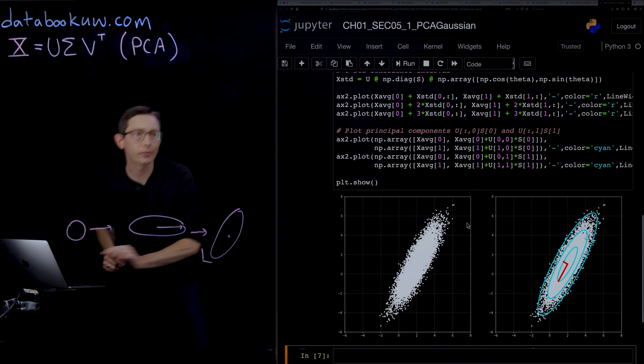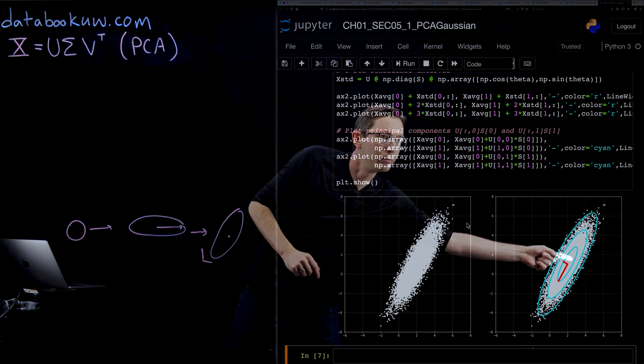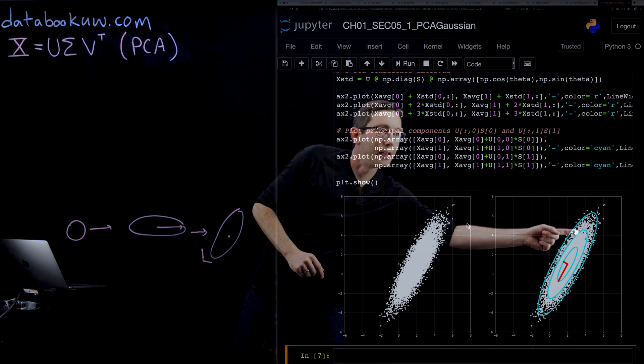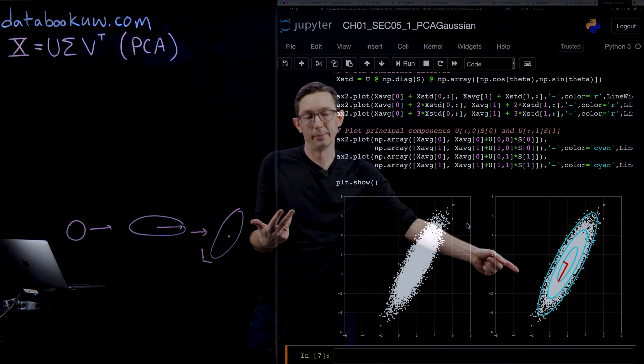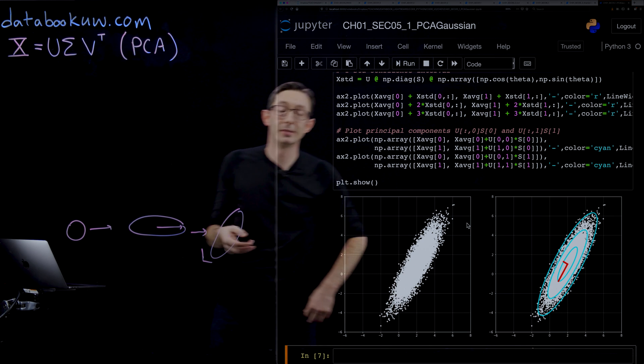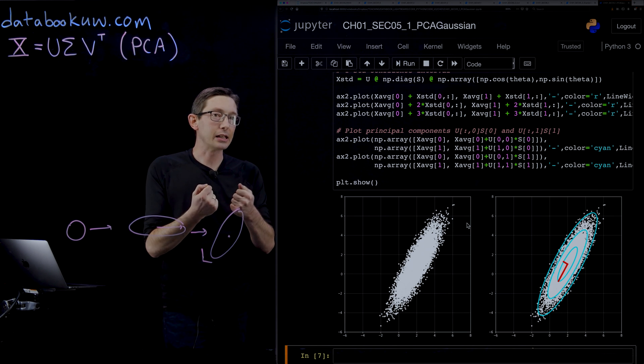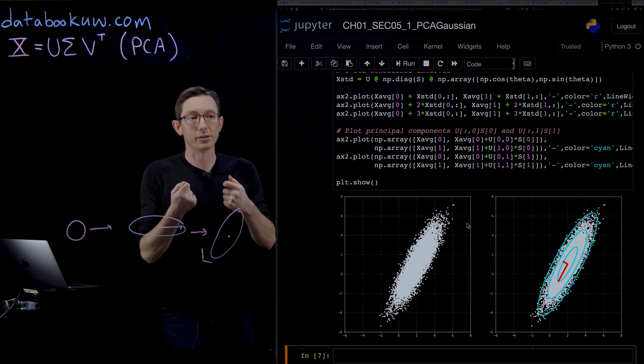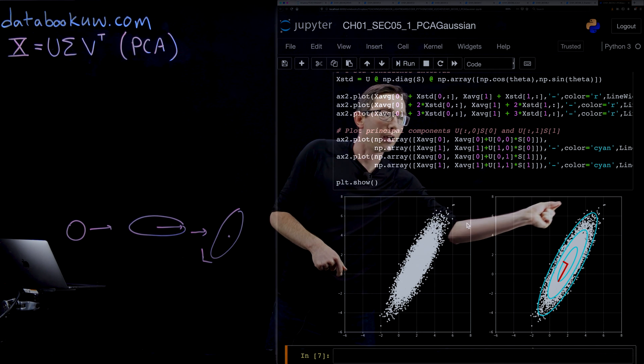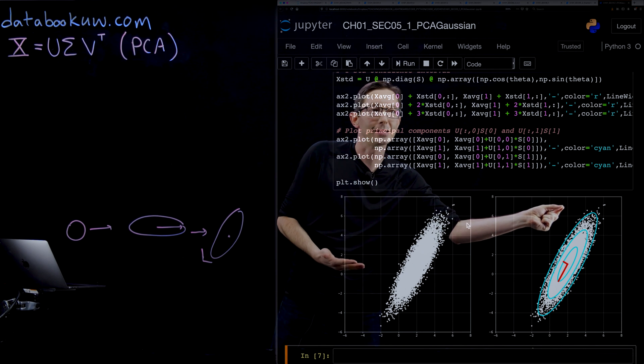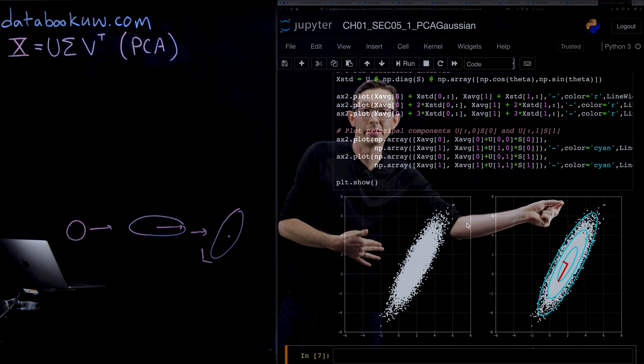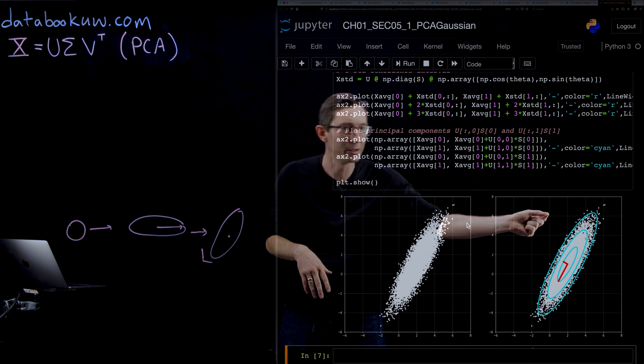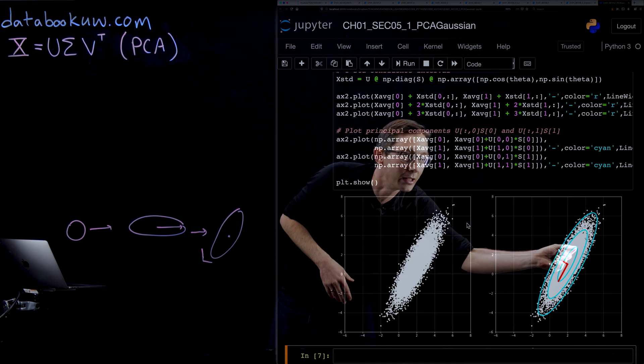That's what I'm plotting as this inner blue ellipse here. The middle blue ellipse is a two standard deviation ellipse, and the outer blue ellipse is a three standard deviation ellipse. This actually gives you beautiful confidence intervals. If I have a new data point out here, I can say, well, that's four or five standard deviations outside of the distribution—it's almost certainly not in the distribution. Whereas if I get a data point here, I can say how confident I am that it actually came from this distribution.